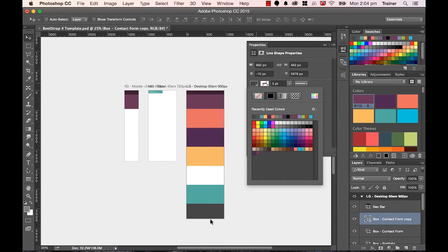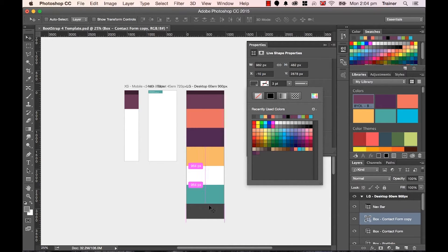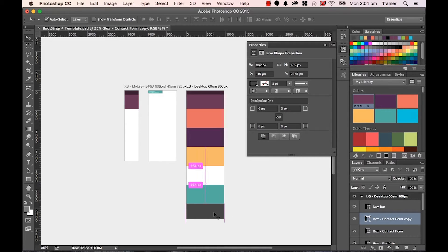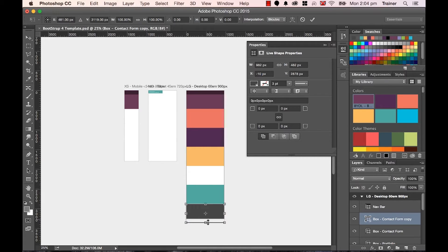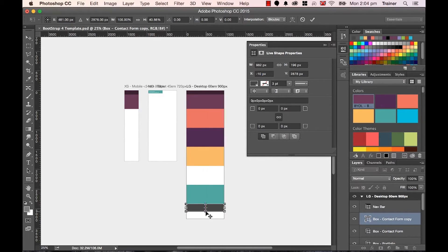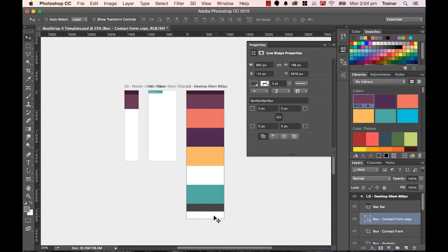Now it's a little big, so what I'm going to use is my Transform tool. So Command T, remember, Command T. And I'll make it a little smaller. That's going to be my footer.